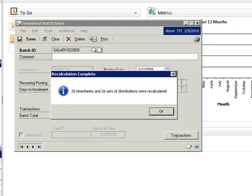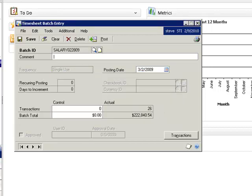When the process completes, the utility confirms the number of timesheets and distributions that have been adjusted. Note that the batch total has changed and is now $222,840.54.